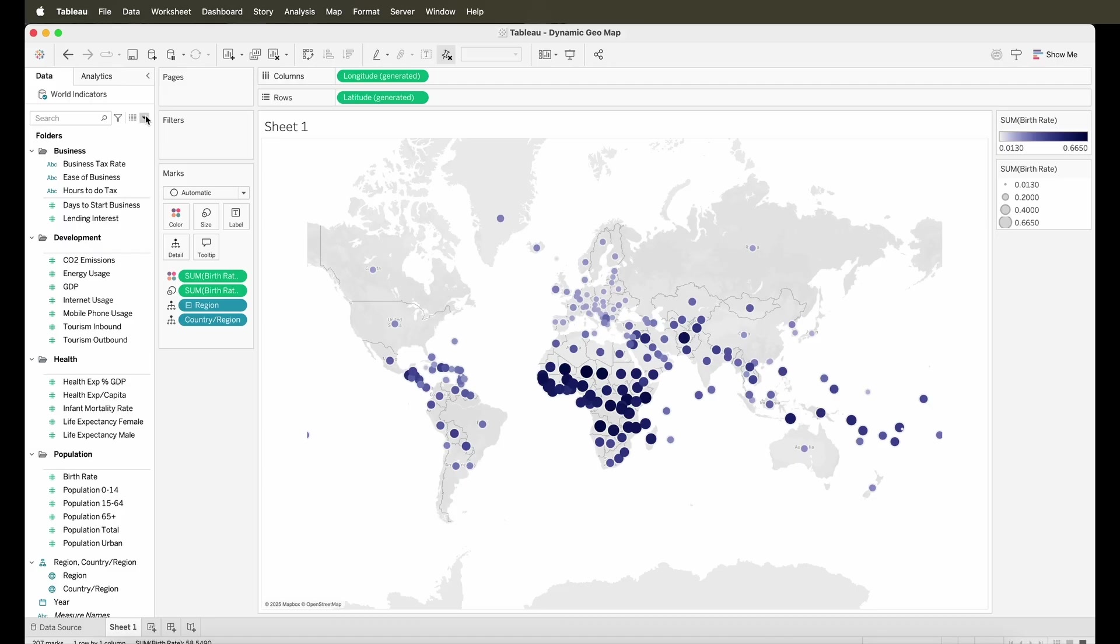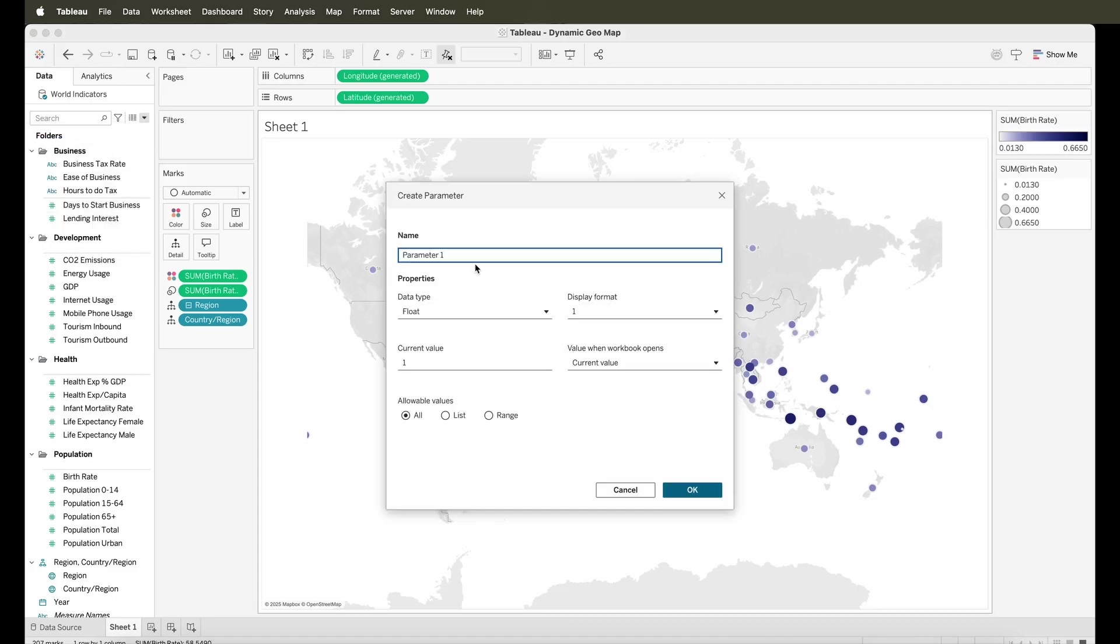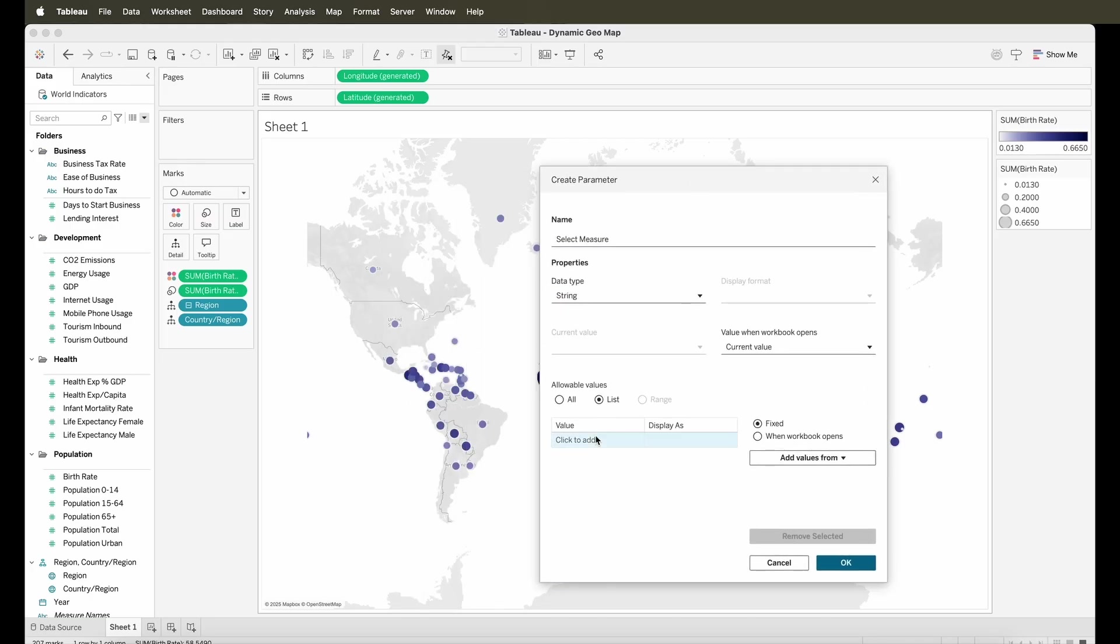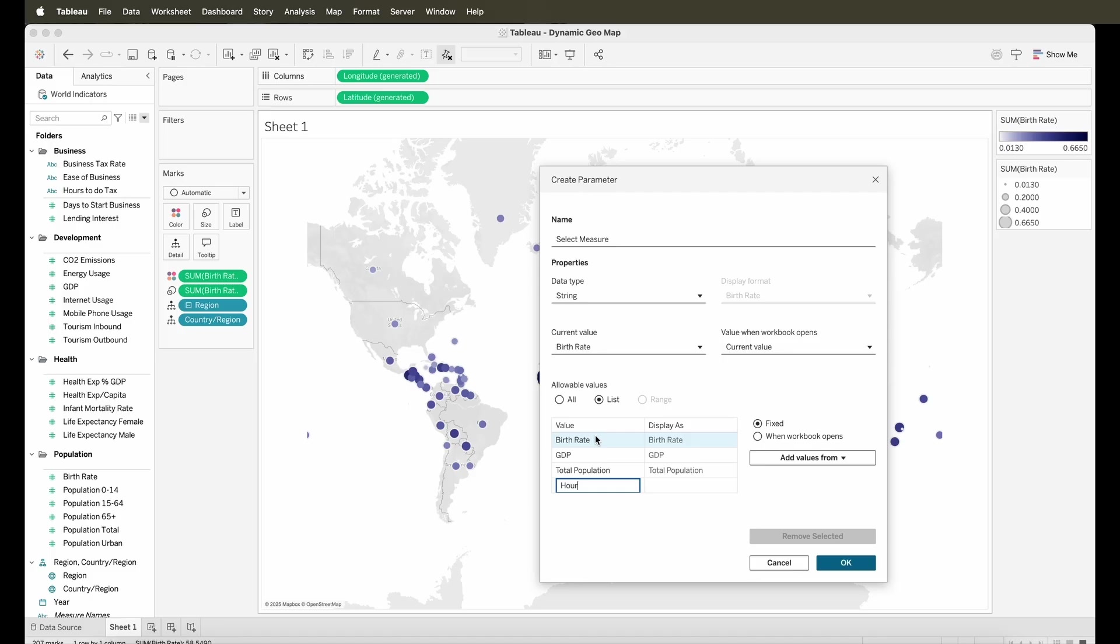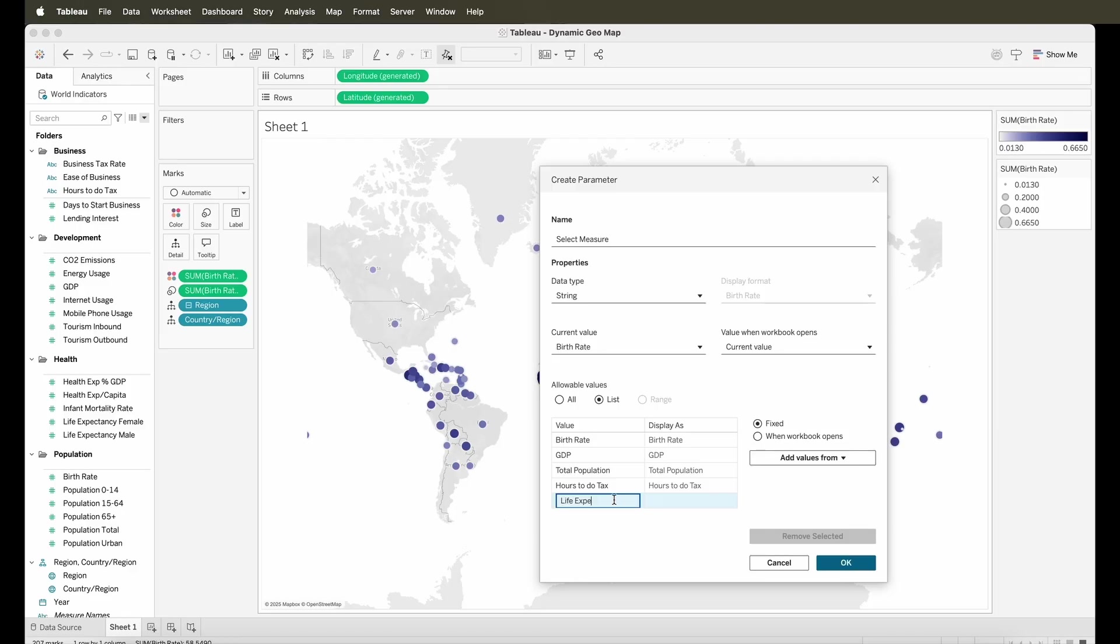Now we're looking at how we can make this dynamic and select a measure. The birth rate is a fixed measure right now, but we want to select different measures. So for that I'm creating a parameter. And here we can put in all the things that we would want to select in order to change the measure. So I'm just giving a few measures from the source like the birth rate, the GDP, the total population. We can also take the hours to do the taxes, and then we can also maybe take life expectancy for now. So these are some of the measures that we can have to switch. And you can see I have a simple parameter control that I'm building, which is of a string type and I'm giving all the values that it can take.